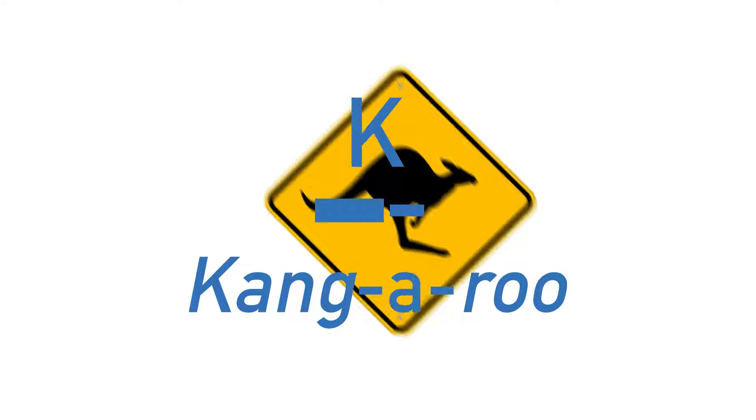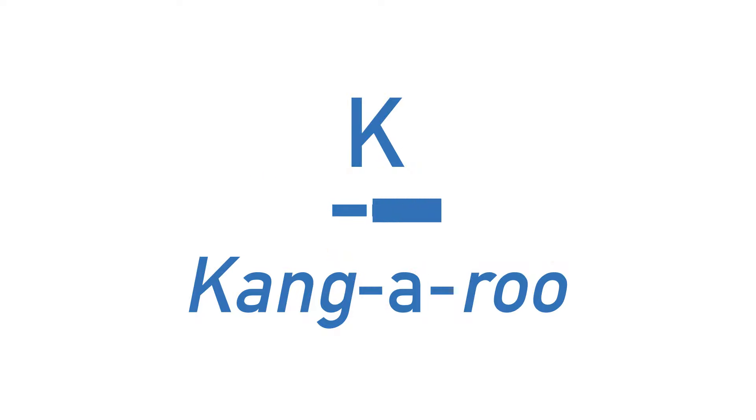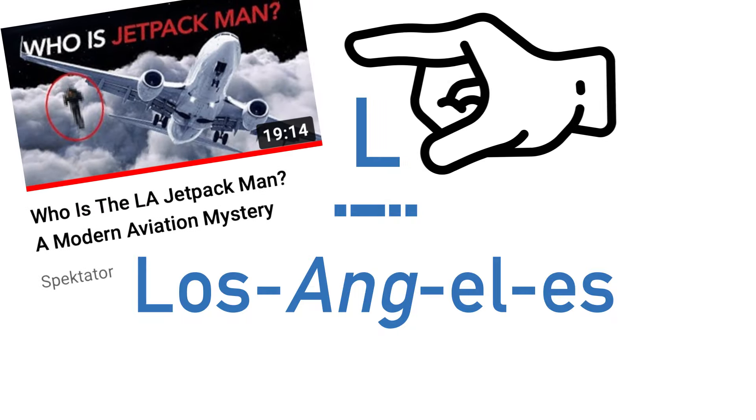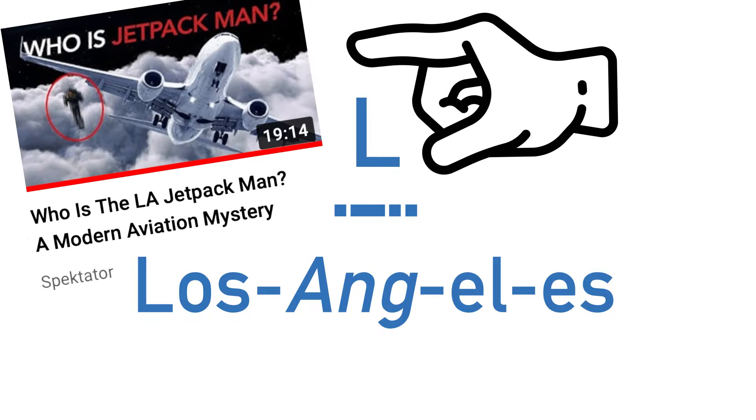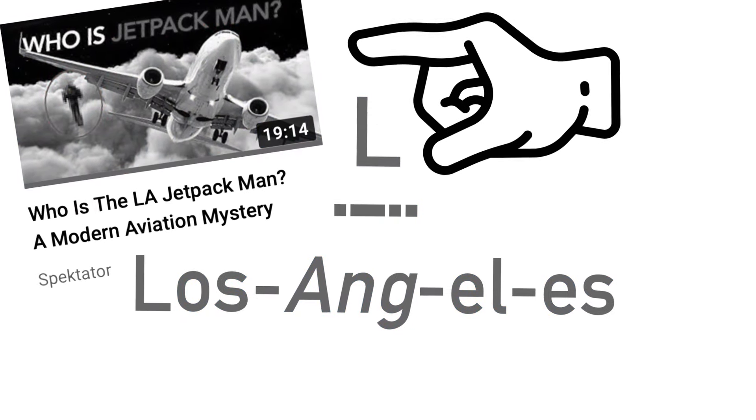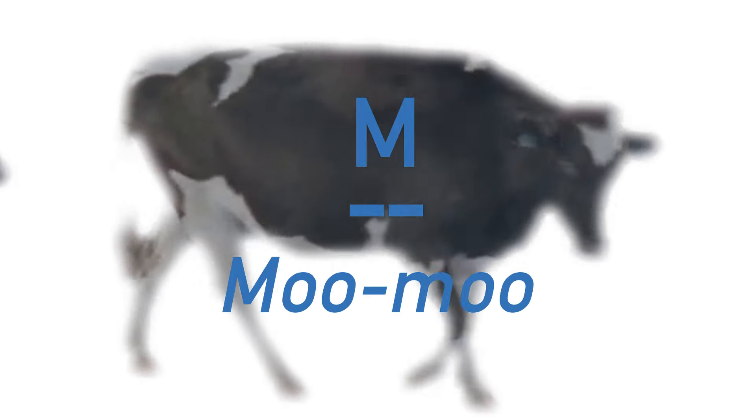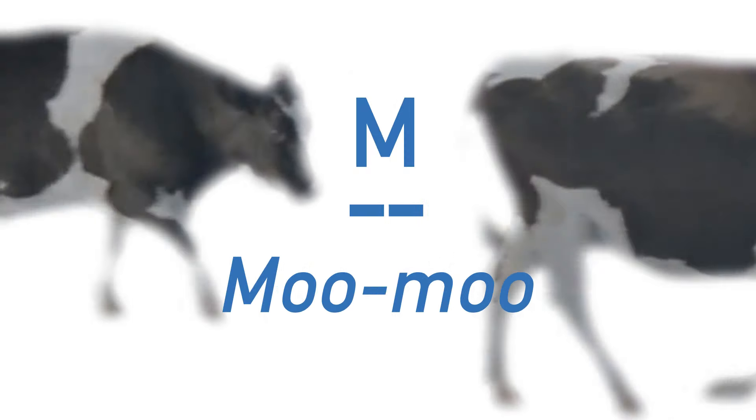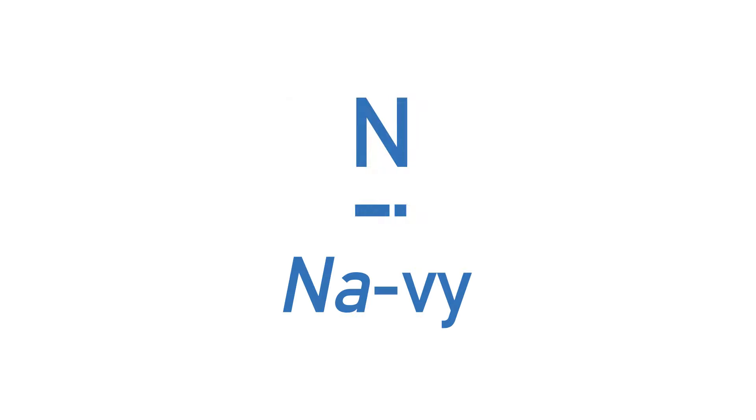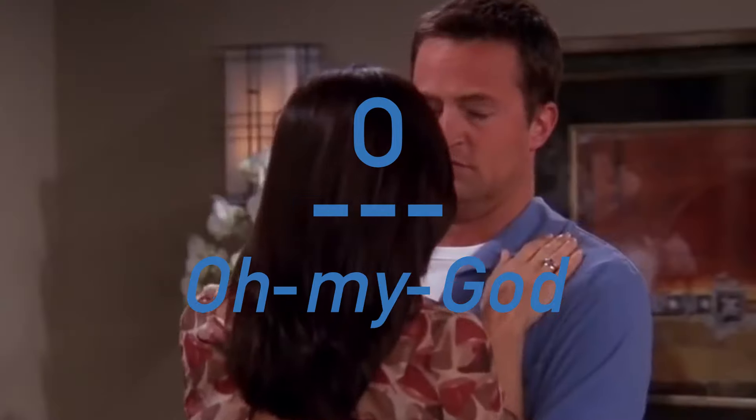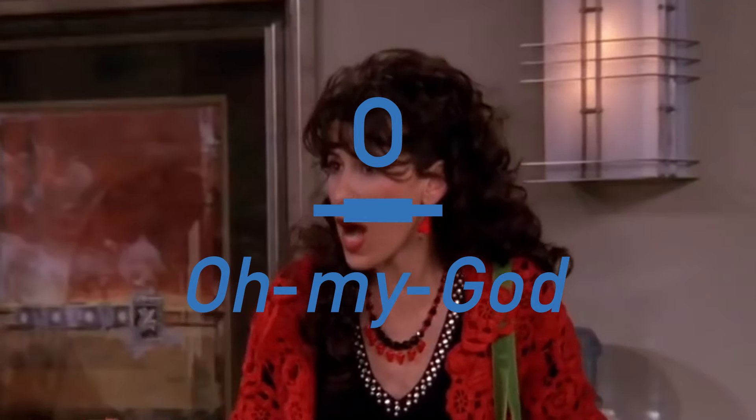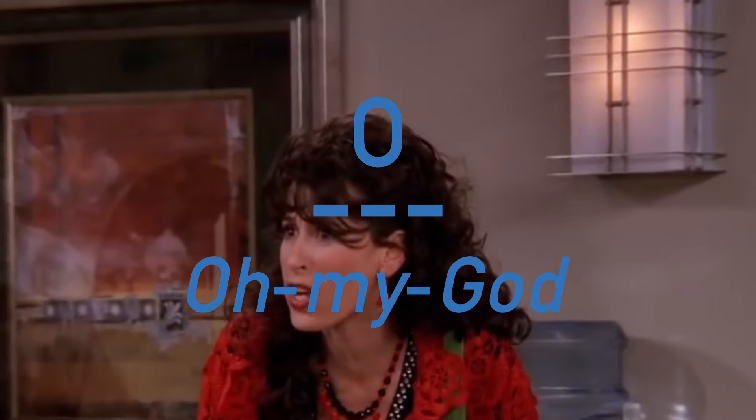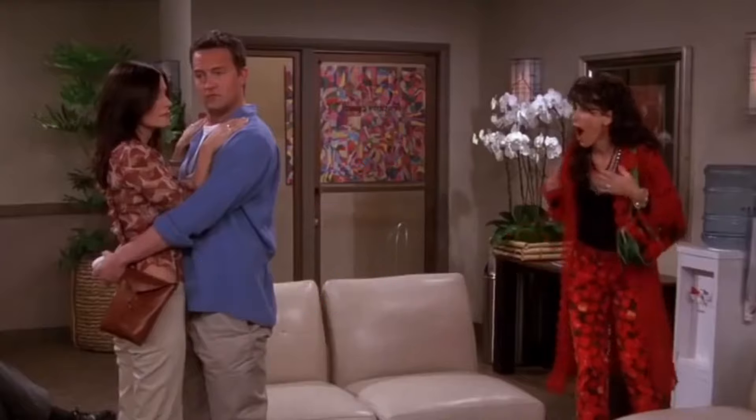K is kangaroo. L is Los Angeles, where a certain jetpack man is from. M is moo moo. N is actually the reverse combination to A. Navy. The way I remember O is really easy. It's literally just Janice's catchphrase from friends.